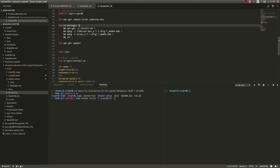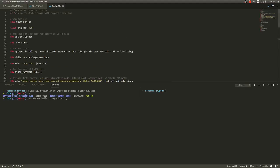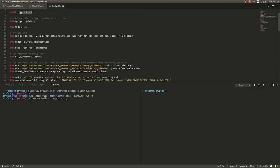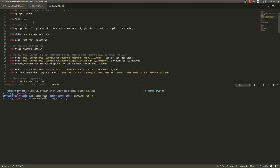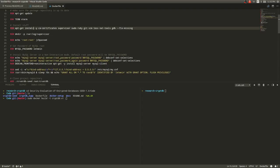All it does is it pulls Ubuntu 14.04, then it labels this image as cryptdb version 1.0. Then it updates some stuff, creates some environment variables. Then I install some necessary stuff like Ruby, Vim and Git.